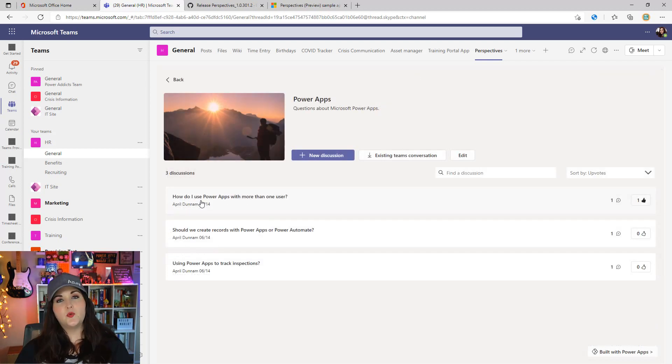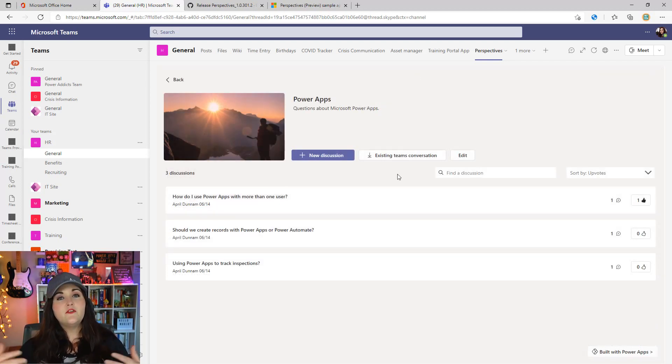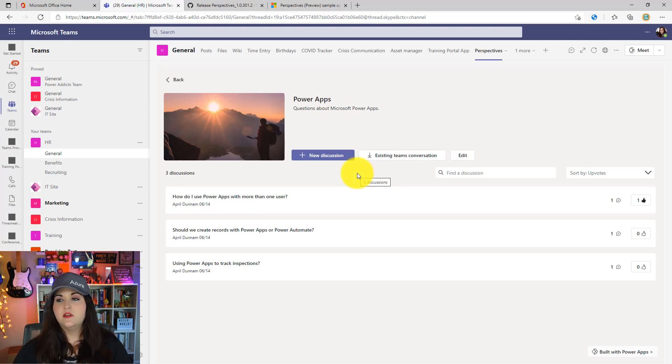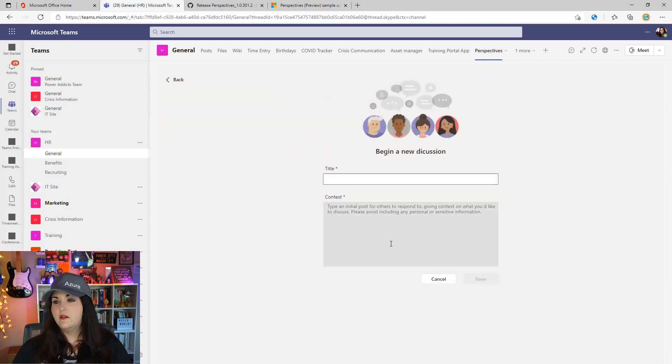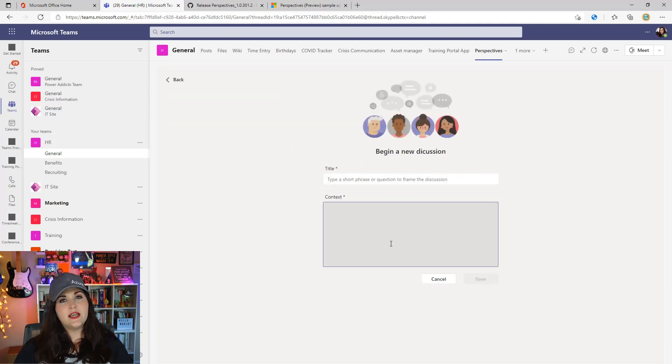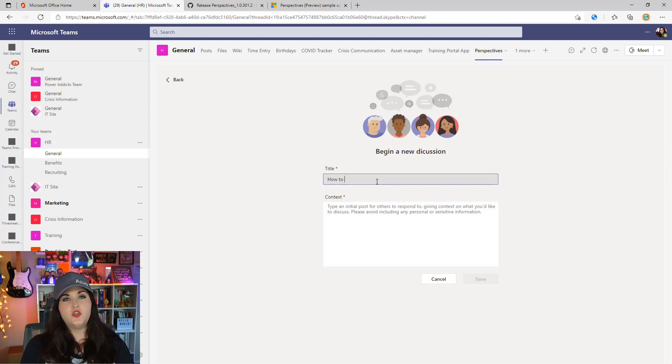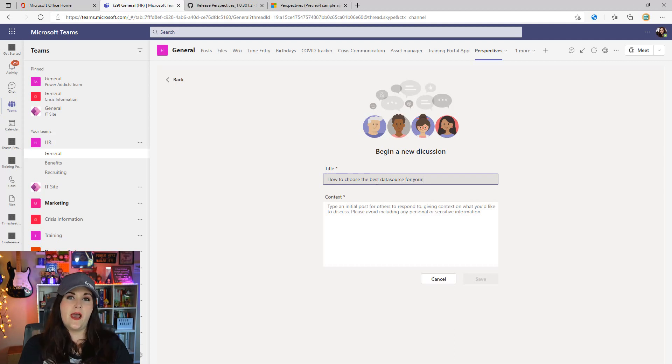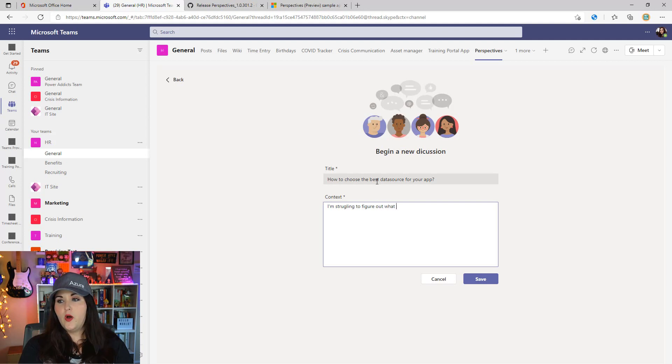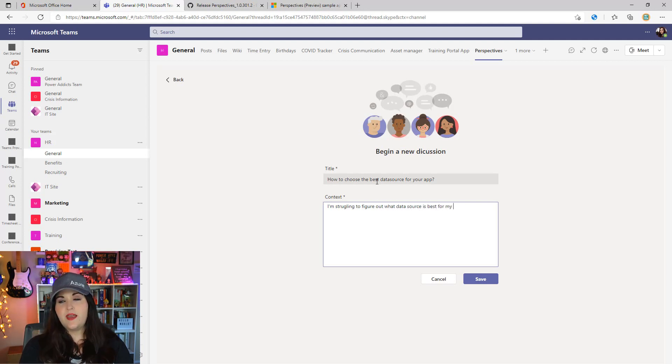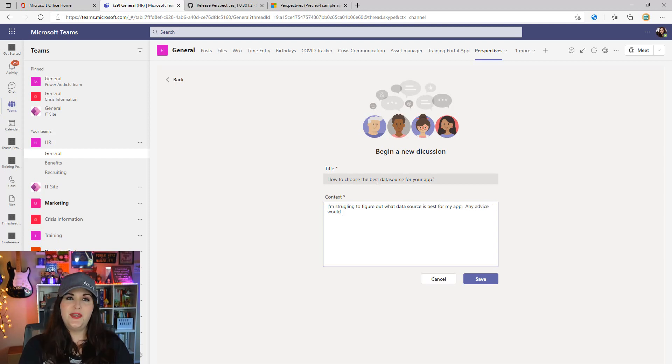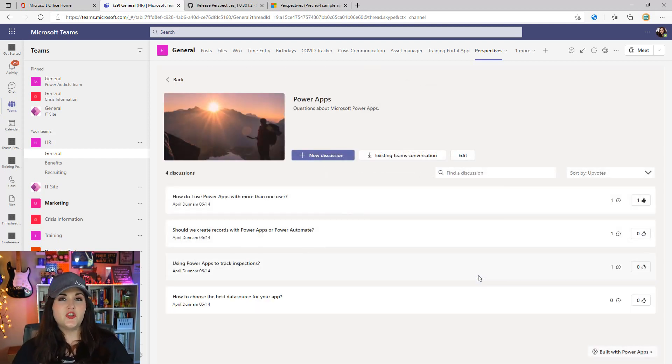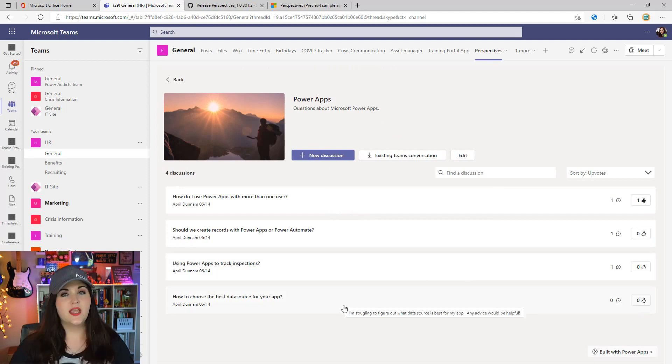For new discussions, there are two different ways we can start that. If I want to ask something or have a discussion around Power Apps, I can click the new discussion button and just give it a title and some context. Maybe I want people's feedback and opinions on how to choose the best data source for your app. So I can say 'I'm struggling to figure out what data source is best for my app, any advice would be helpful.' I'll click save and that will add that as a new discussion within the Power Apps topic.